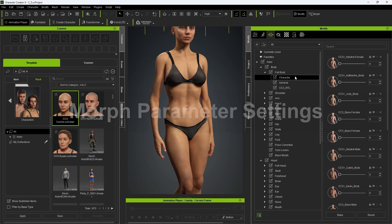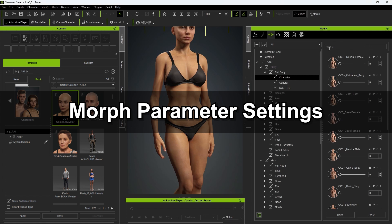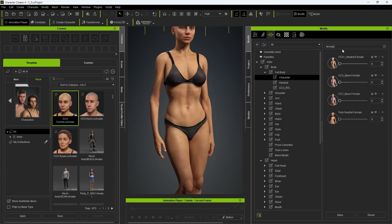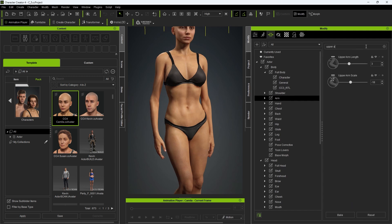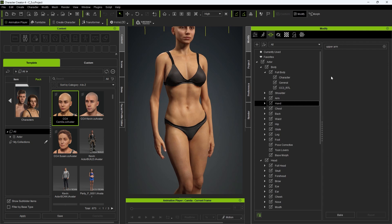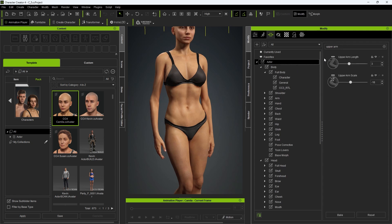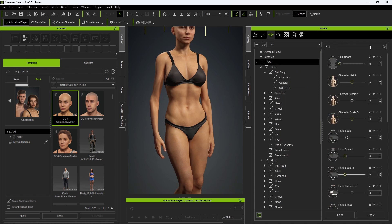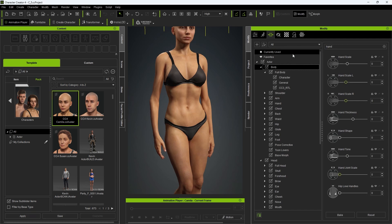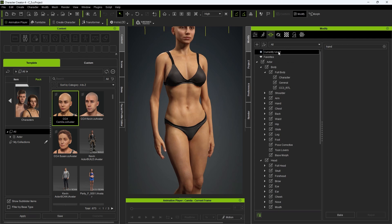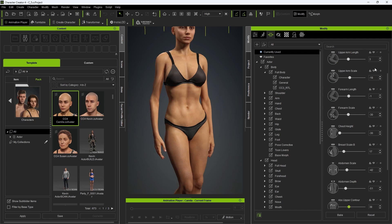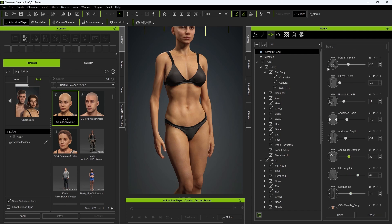Let's continue with a couple of important tips for morph parameter settings. You can use the search field at the top to quickly find morphs relevant to your query, but be aware that this will only present results from your currently selected category. To search all body parts, select the main actor category. One very important category to be aware of is Currently Used, which will list all of the morph sliders currently influencing your character's body and head shapes — an excellent way to find and tweak sliders you've already utilized.